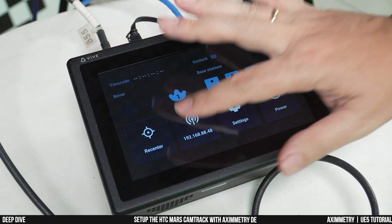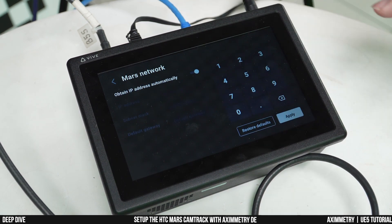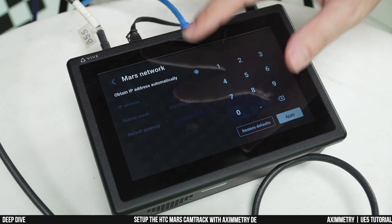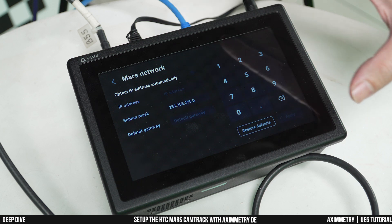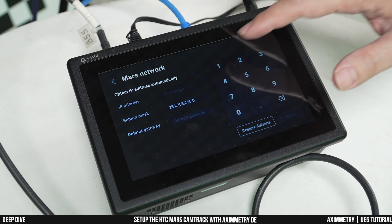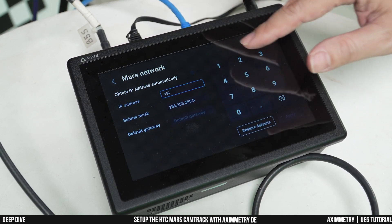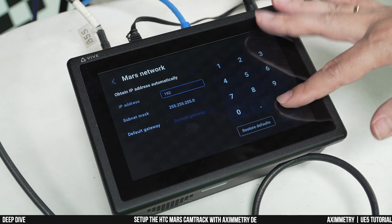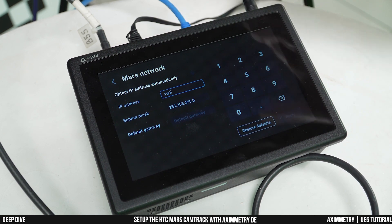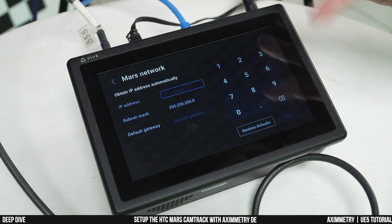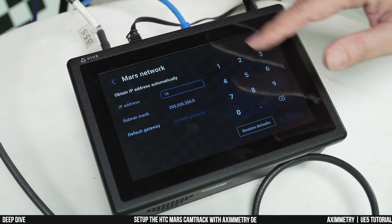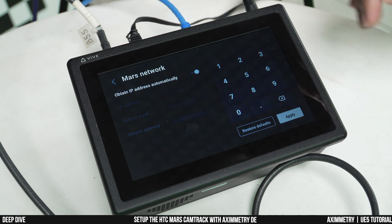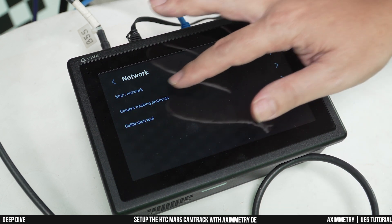Next, let's talk about the networking. For the Mars network, I'm plugging into a router and using 'obtain IP address automatically.' If you want to use a static one, go ahead. Worth mentioning: I usually use a 192.x.x.x IP address. We've had some friends in the community use a 169.x.x.x address and they had issues with the Mars tracking data not being detected by Ximetry. If possible, try to use a 192 IP address. But for me, I just use automatic and I don't worry too much about it.